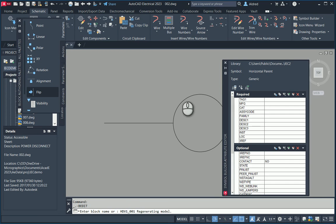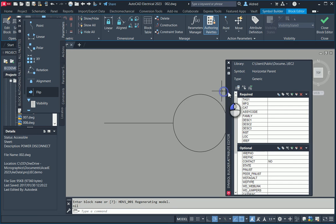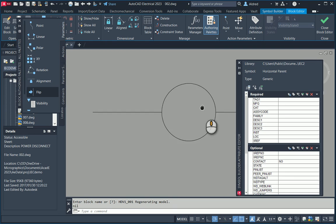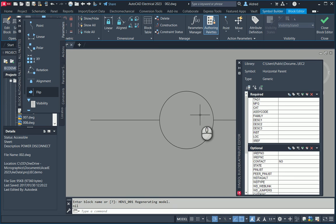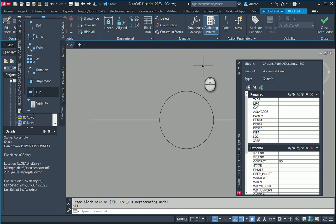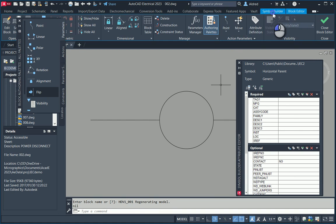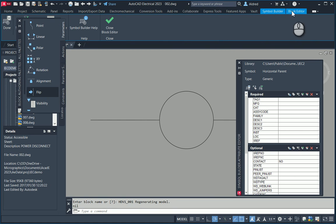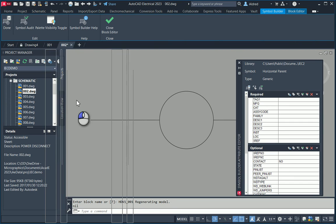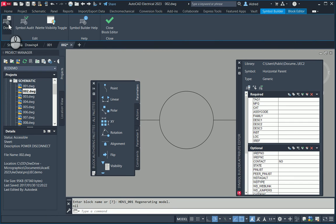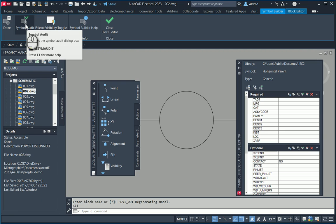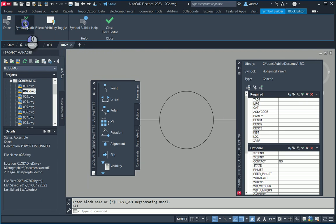What it does is open up the next part of the process. It looks very much like the block editor, because you can see the kind of gray — and it is actually the block editor. You'll see the block editor over there, plus also your symbol builder over here. The symbol builder on the ribbon is showing us a symbol audit, so you can test if everything you've got is there.